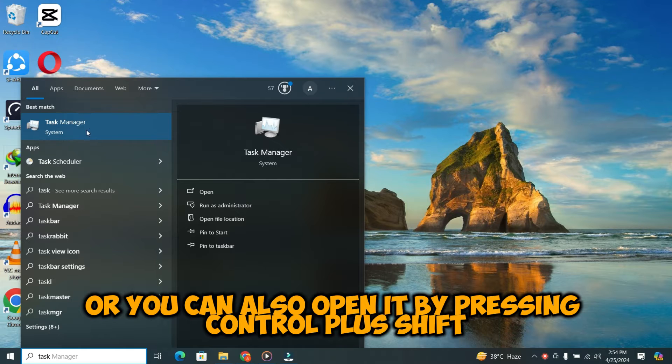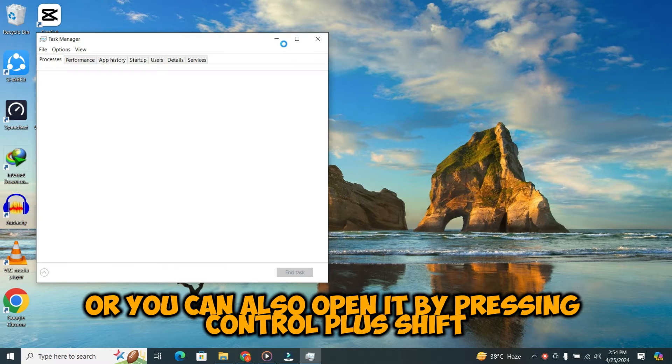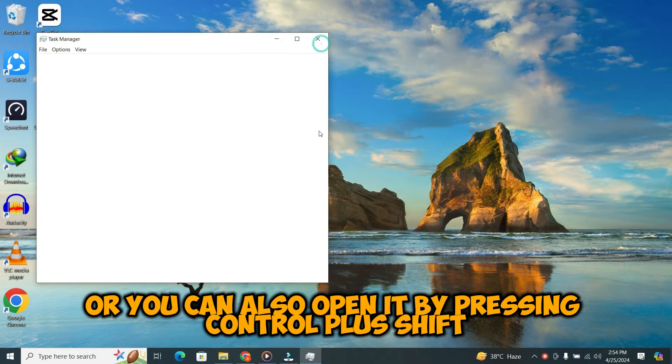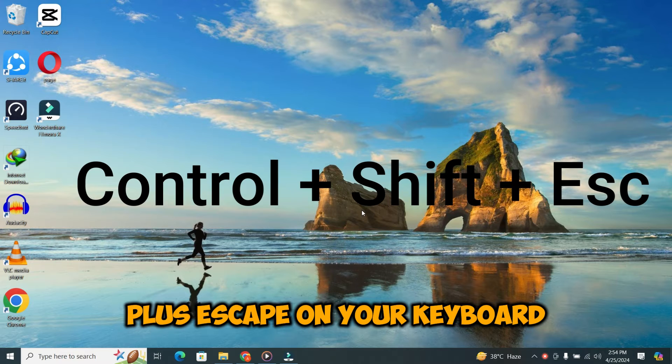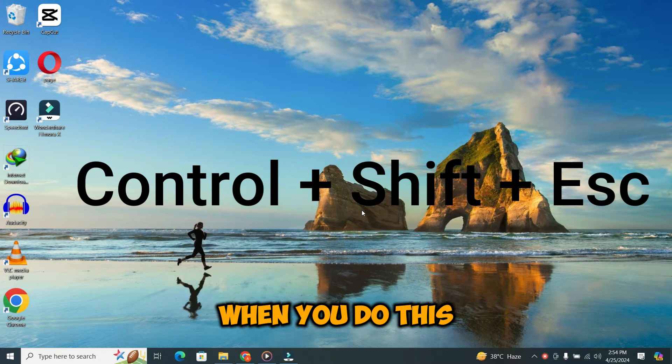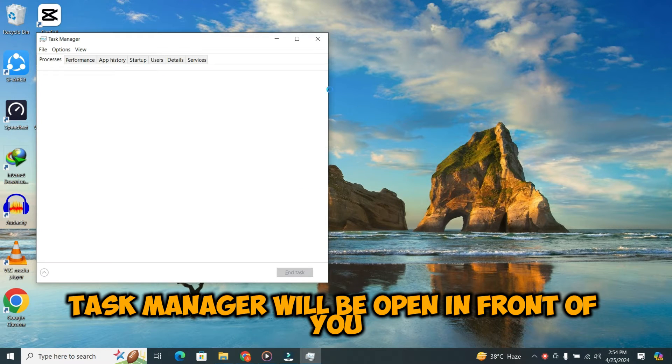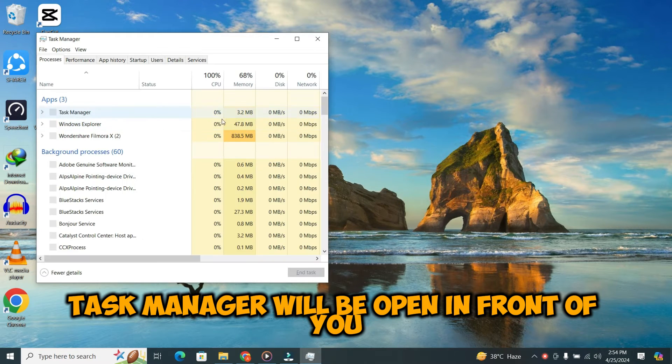Or you can also open it by pressing Ctrl plus Shift plus Escape on your keyboard. When you do this, Task Manager will be open in front of you.